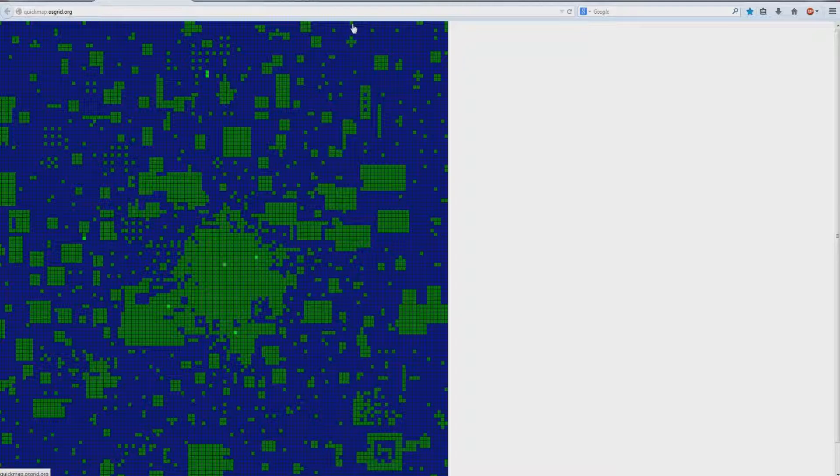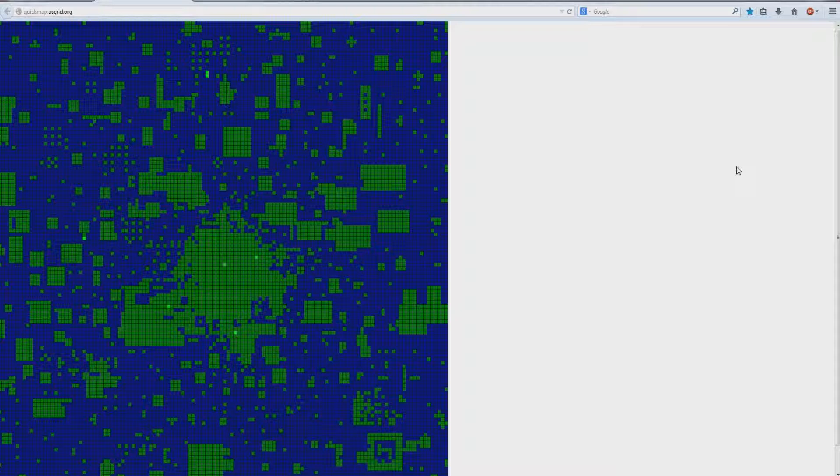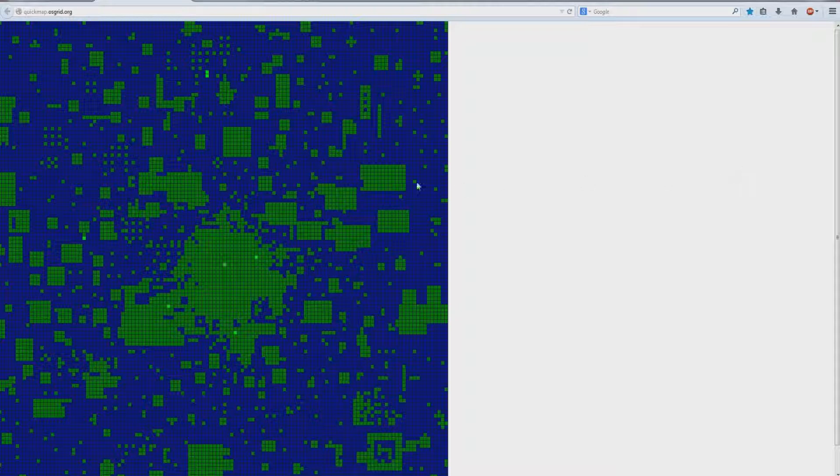And there we have it. It's back up. If you wish to relocate your region or sim, or if you have accidentally deleted your server, then that is how you can delete it off the OSGrid and come back and remake this server using the same name. And that's how you do it.